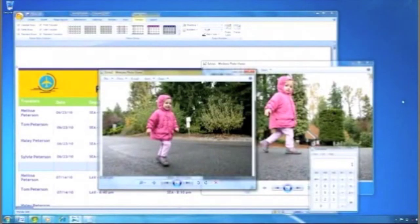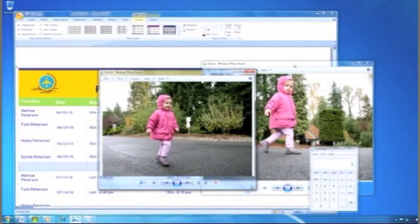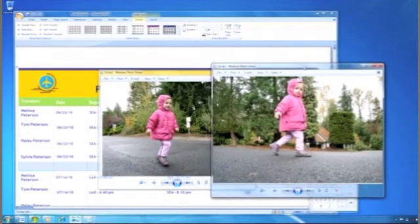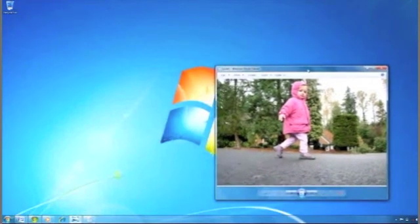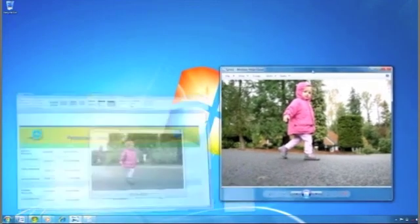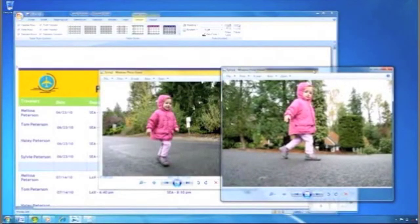Say you have many windows open on your desktop, but there's one you really want to focus on. You can simply shake that window back and forth and make the other windows just disappear. If you want them all back again, just shake again and your desktop looks the same as before.